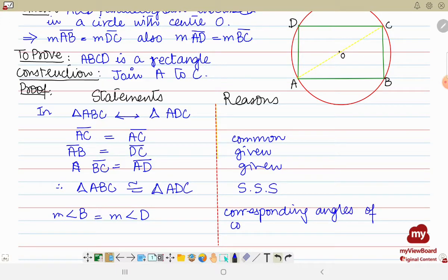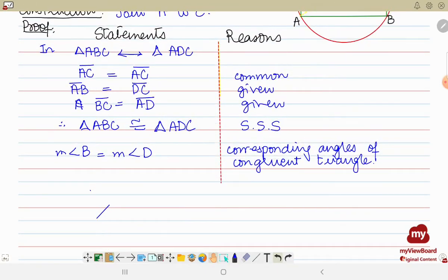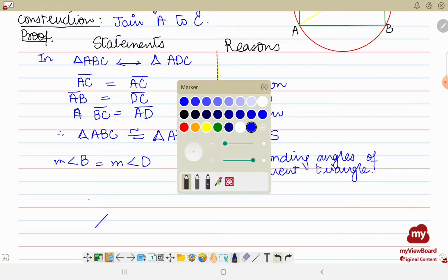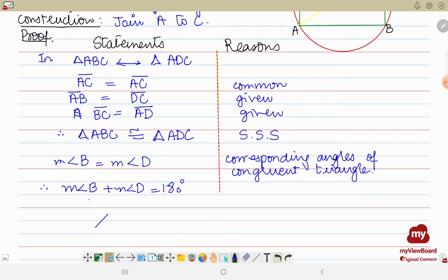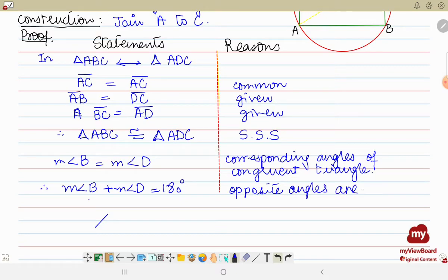Now, there is one thing we already know — this is a cyclic quadrilateral, meaning it is inscribed in a circle. We know that measure angle B plus measure angle D equals 180 degrees, because opposite angles of a cyclic quadrilateral are equal to two right angles, or in other words, the opposite angles are supplementary.